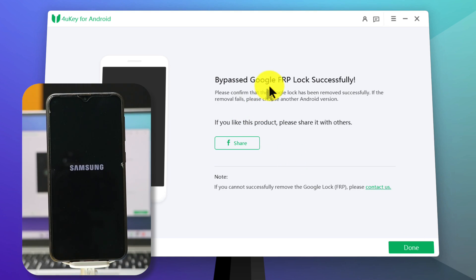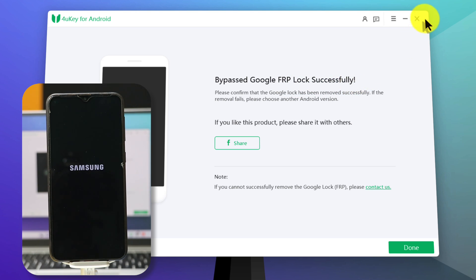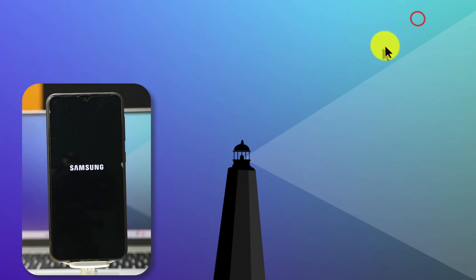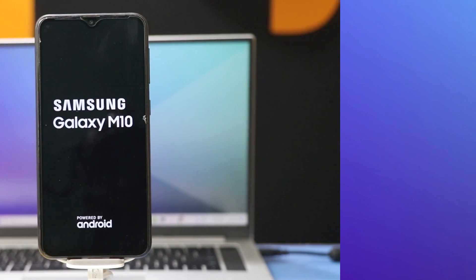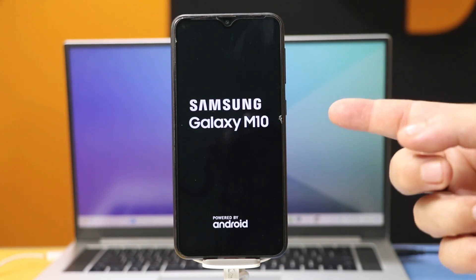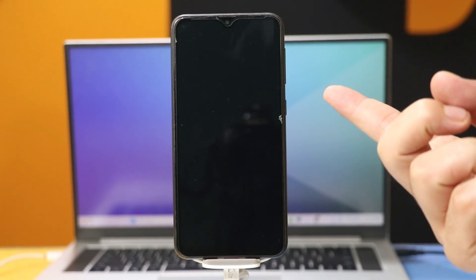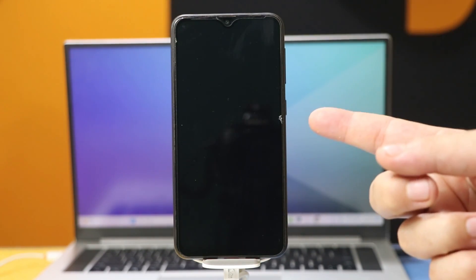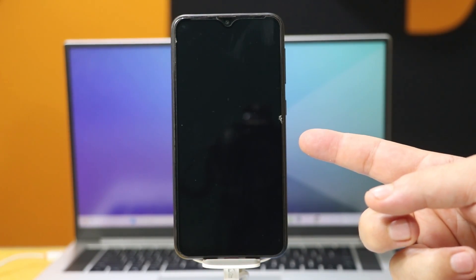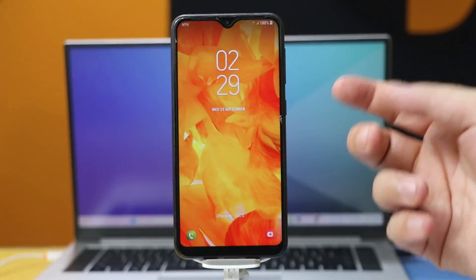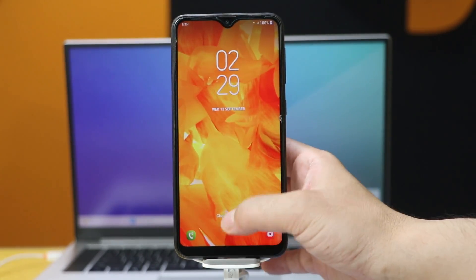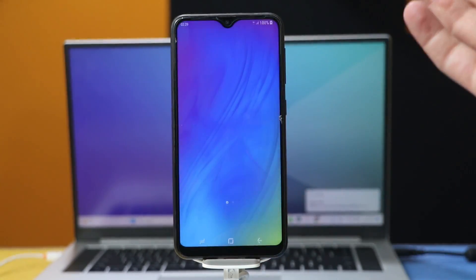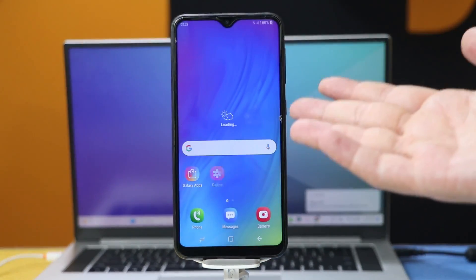After that, the software will give you a message — as you can see, it says: Google account was successfully bypassed. Now you can close the software because your job is done. Your phone will restart, and after restarting, the Google account will be removed from your phone. As you can see, I am now able to unlock my phone without any Google account.